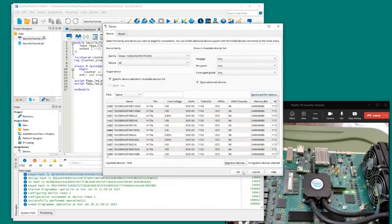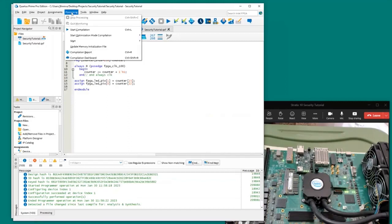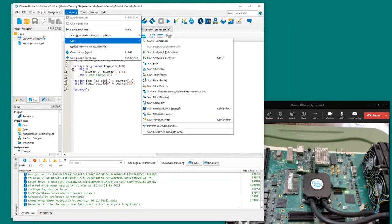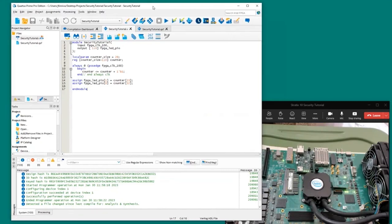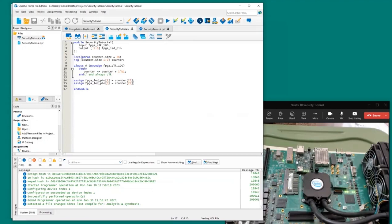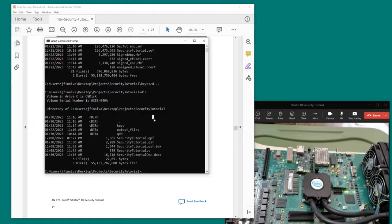We click OK. To generate a new SOF file, you don't have to build the entire design. You can go to Processing and start the Assembler. Once you do this, it'll generate a new SOF file with the authenticated design. I'm not going to do that in the tutorial because it takes a while, and I've pre-generated that.